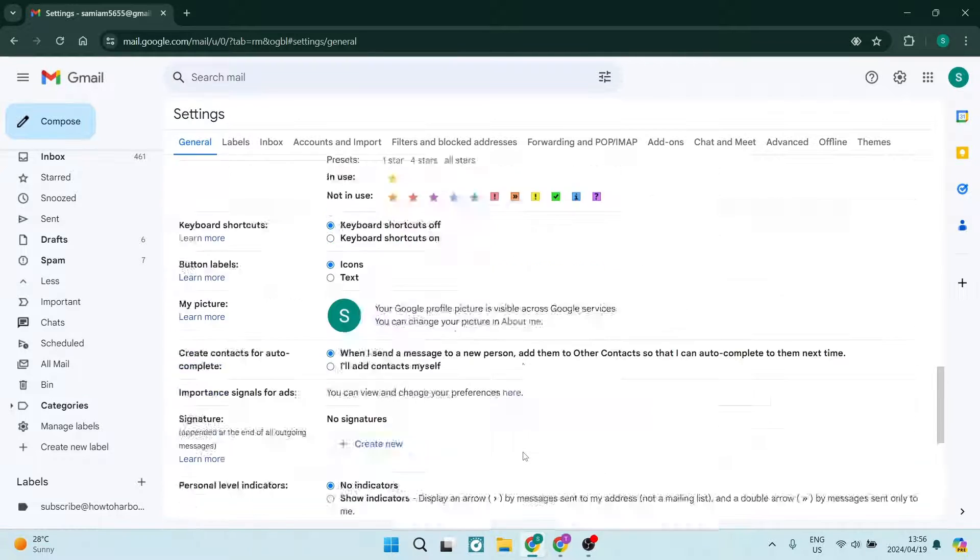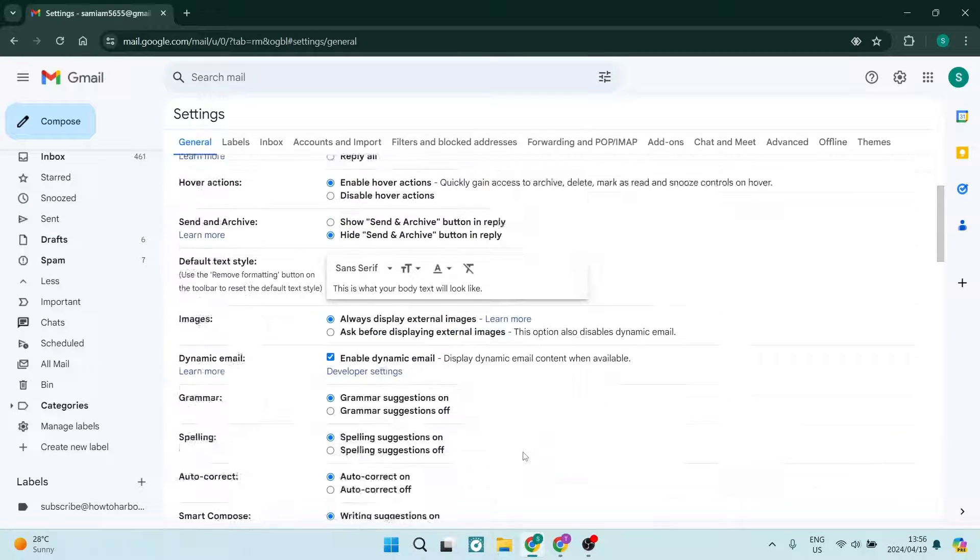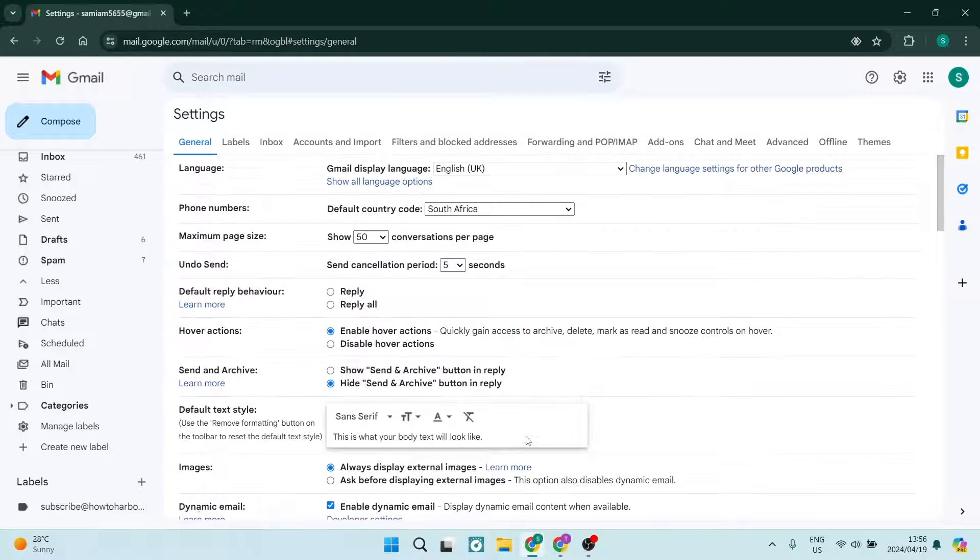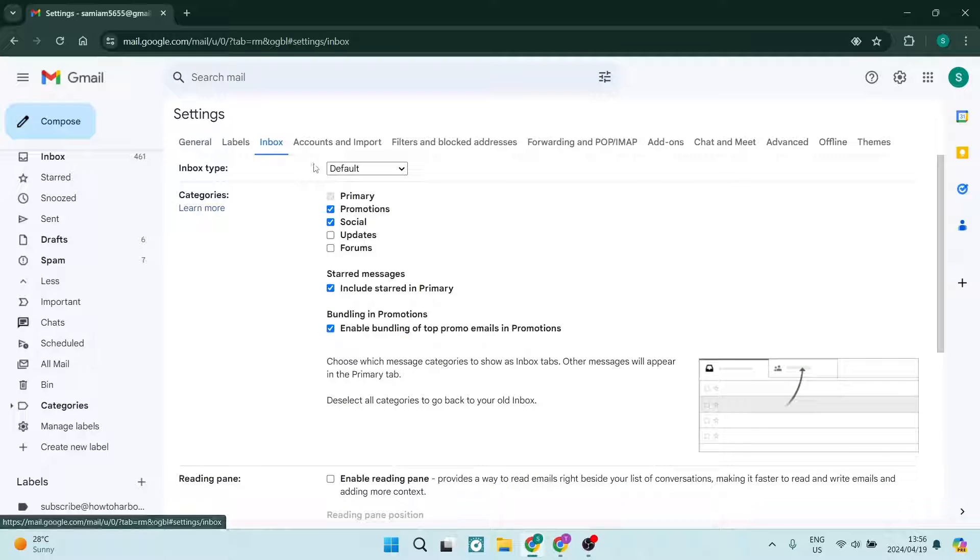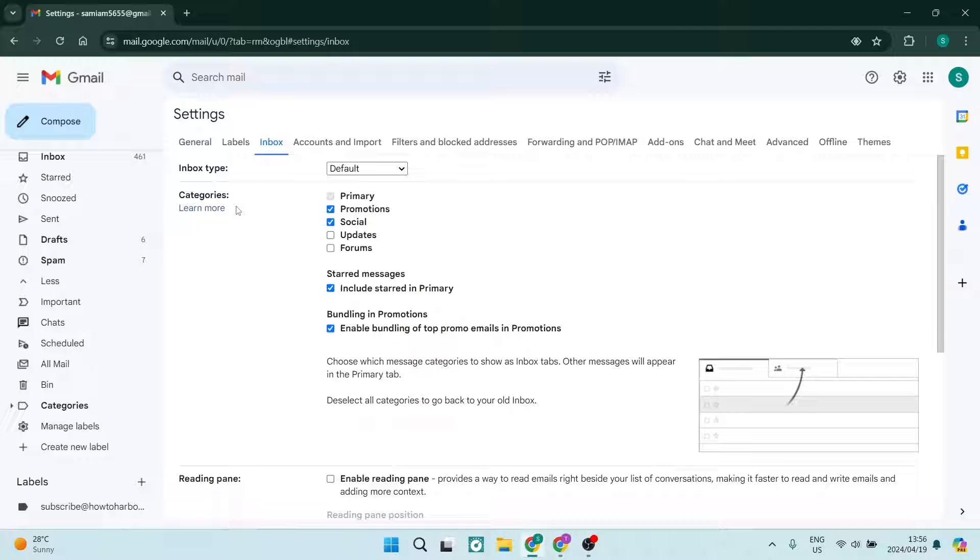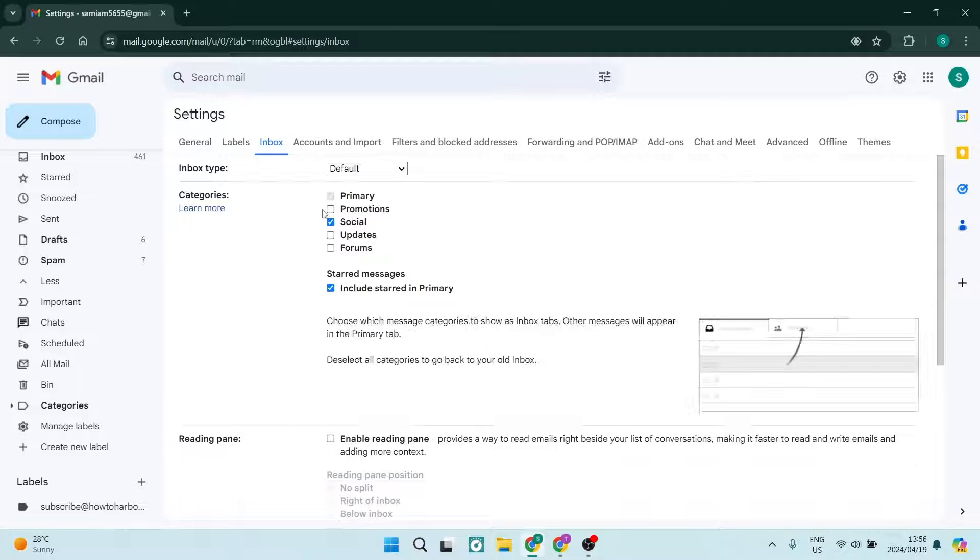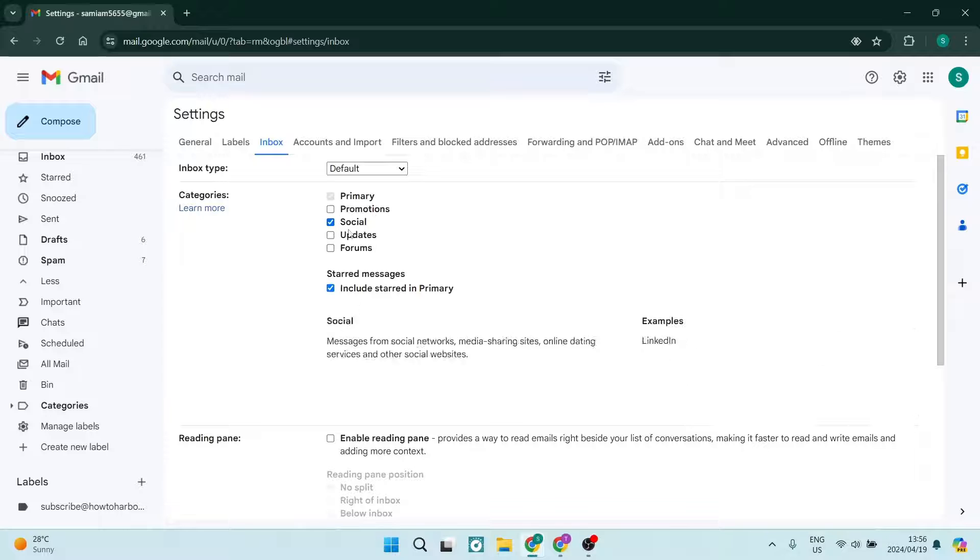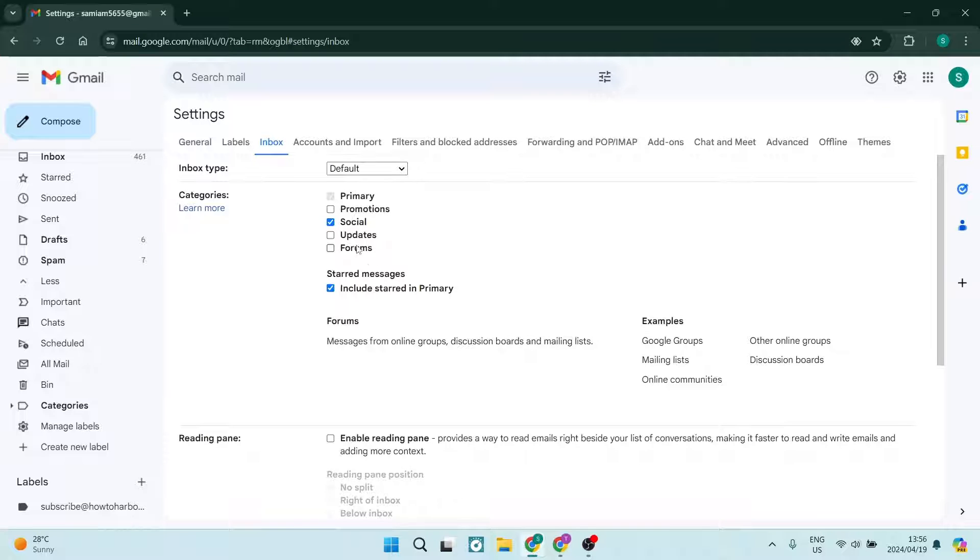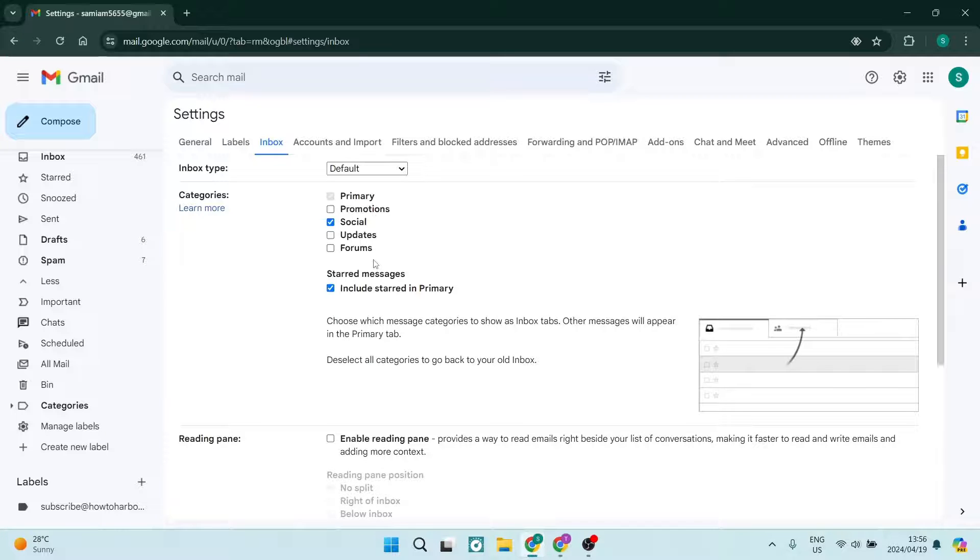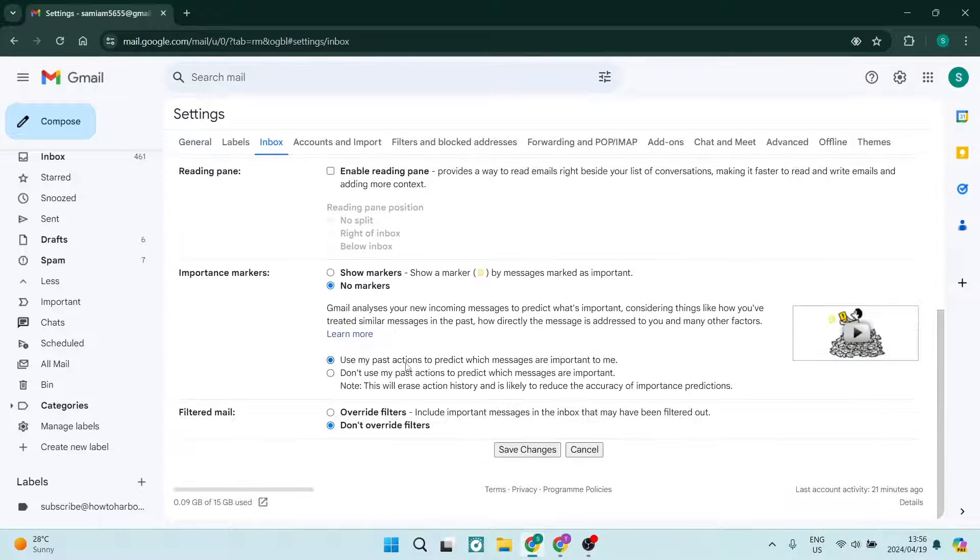Once you are done, go over to Inbox. Inside here you are going to be looking at categories. Now by default, the promotions is not actually included in your category, so you are going to unselect promotions and then we're going to go down here.